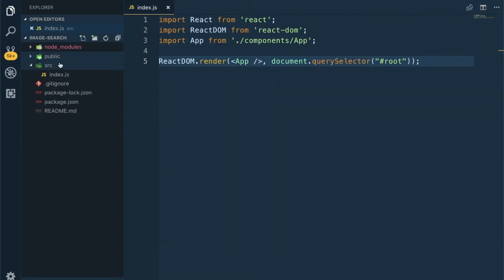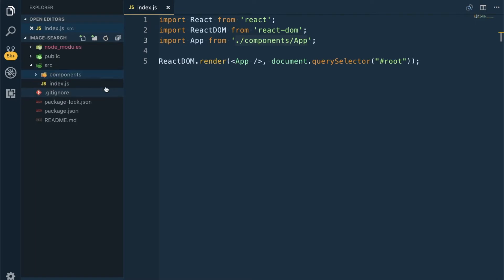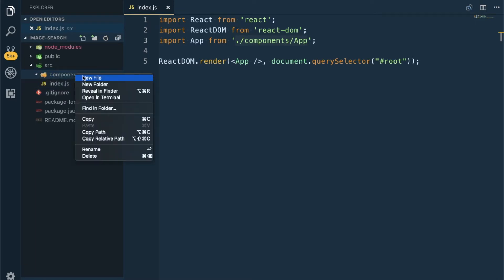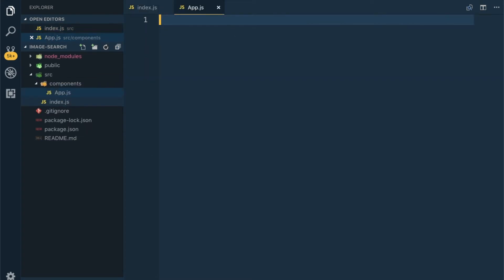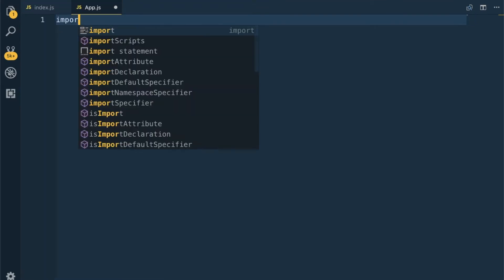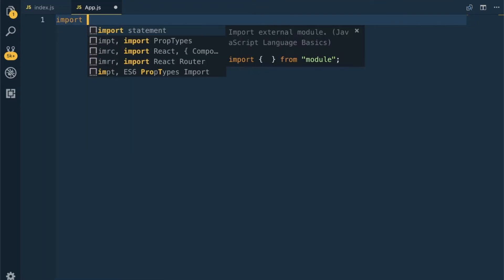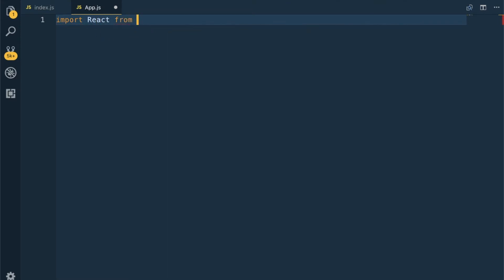Let me save it and create a folder in the source. We are getting the App from the components folder, so let me create a folder called components and inside that a file app.js. Import React from 'react'.